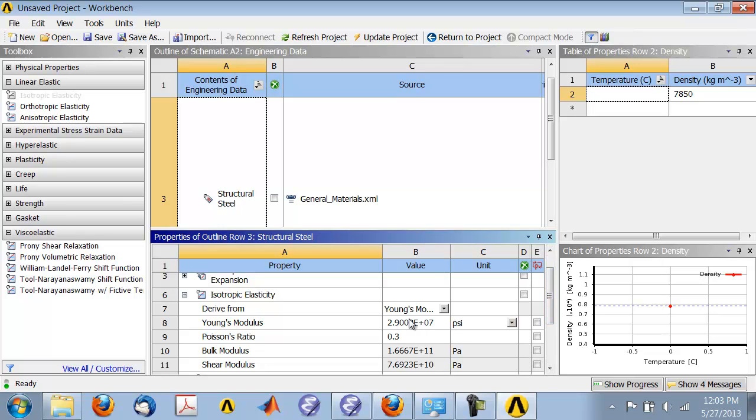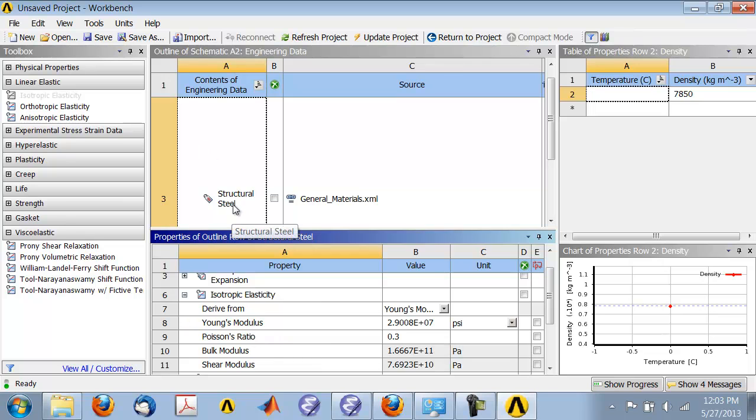We have Young's modulus and Poisson ratio available through structural steel to be inserted into our model later. Click return to project.